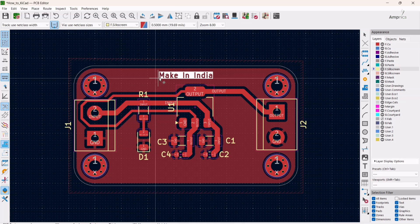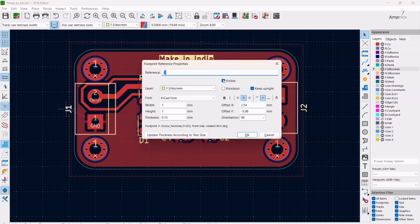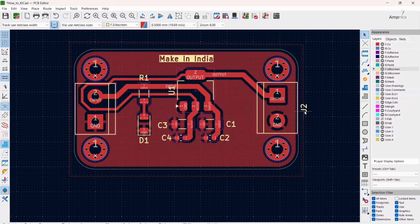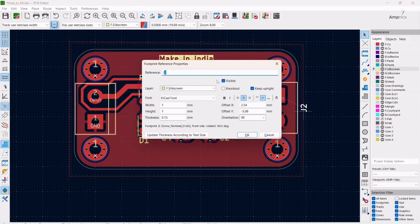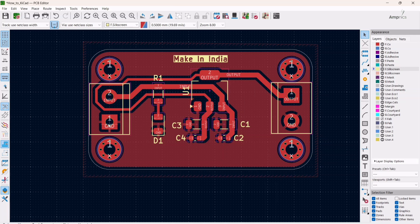Now I have added the text. J1 and J2 are not required — I don't need them, so you can hide them also. Just click it and press E, and in the checkbox you have to unselect it. Do the same for the other one as well.